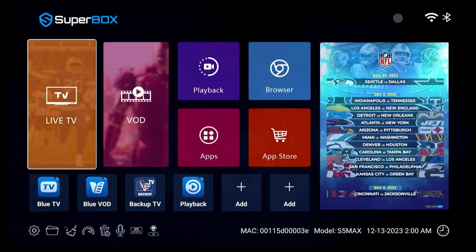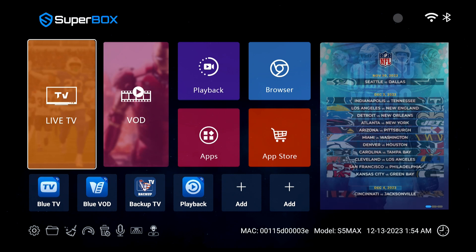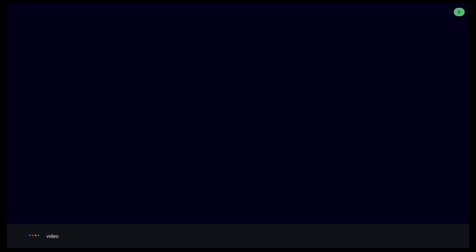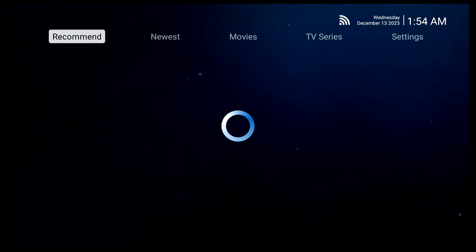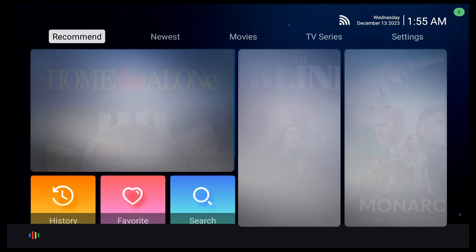Next, we can say phrases like video, VOD, or watch video to open up the Blue VOD app. Inside the app, you can search for any movies and TV series by name, actor, or director. Now let's try X-Men.